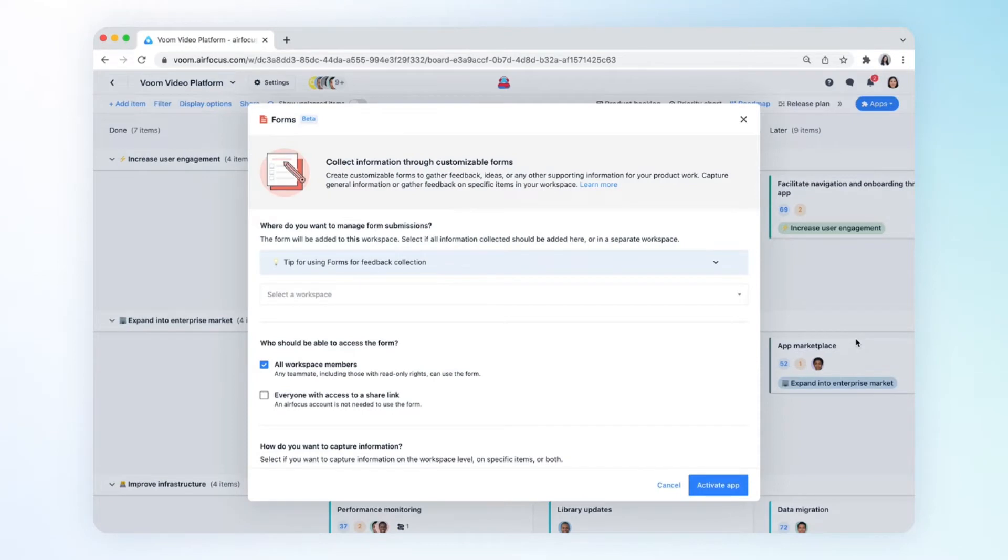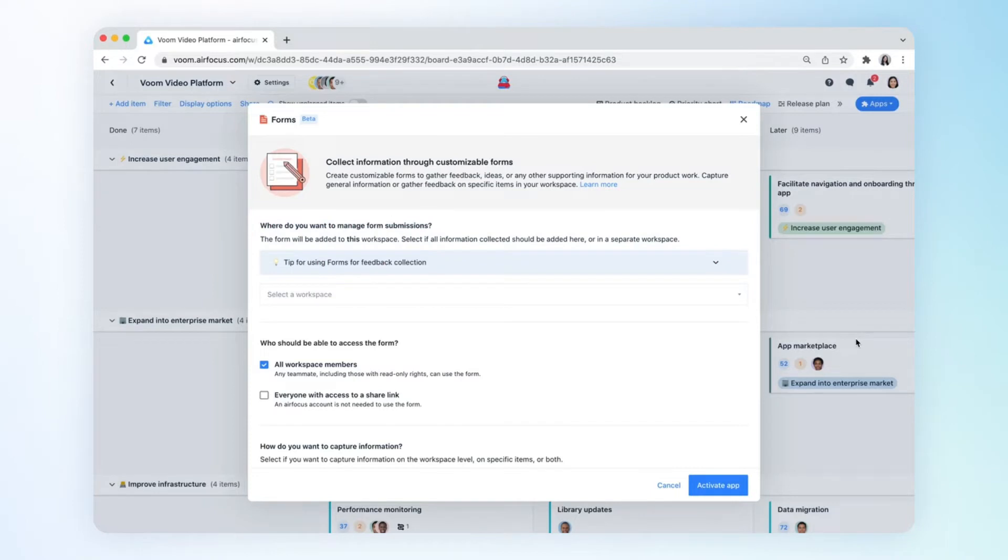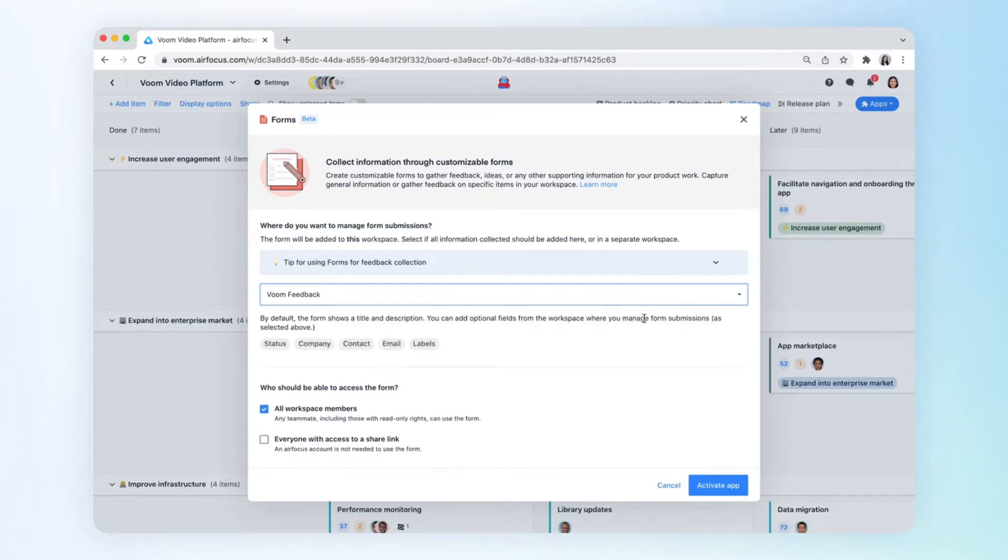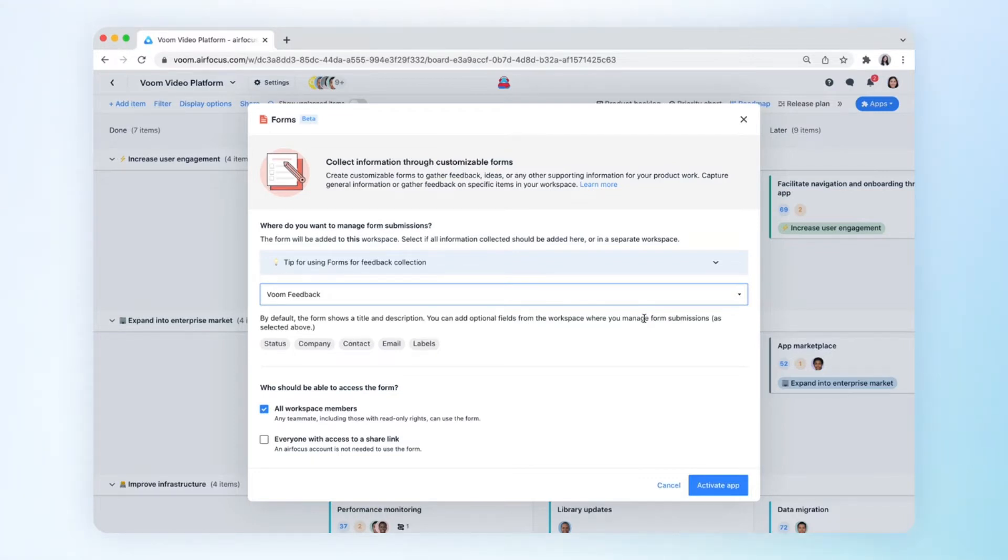The first step is to decide where to send form submissions. If you use forms to collect feedback from external or internal stakeholders, we recommend sending it all to a dedicated feedback workspace. In combination with our Insights app, this gives you full control over a powerful feedback management system that empowers you to consolidate feedback and make customer-driven product decisions.